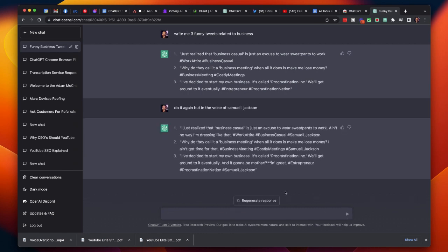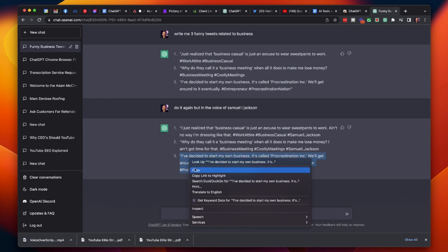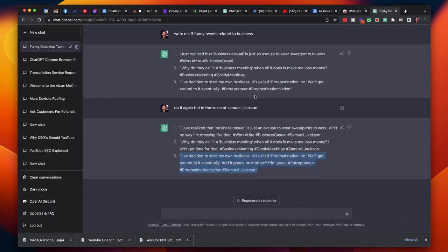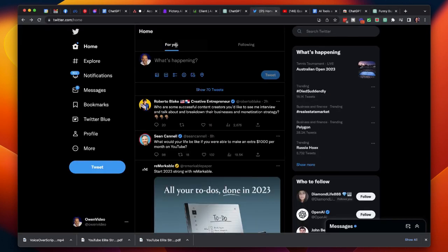And there you have it. I've got a couple of tweets written out in the voice of Samuel L. Jackson. And I just have to go with number three. So I'm going to go ahead and copy that. I'm coming back to Twitter.